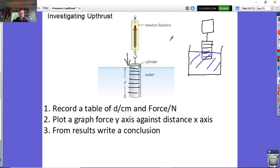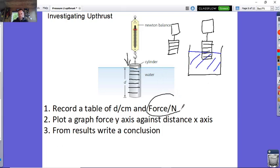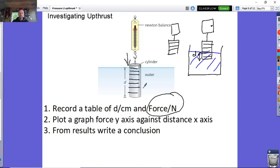First of all you do it in air — you get your 100-gram masses, attach your newton meter, and get a reading. Then you put it in the beaker of water and record the force reading on the newton meter. You put it into different depths in the water — first a small depth, record the reading, then make the depth get bigger and bigger.